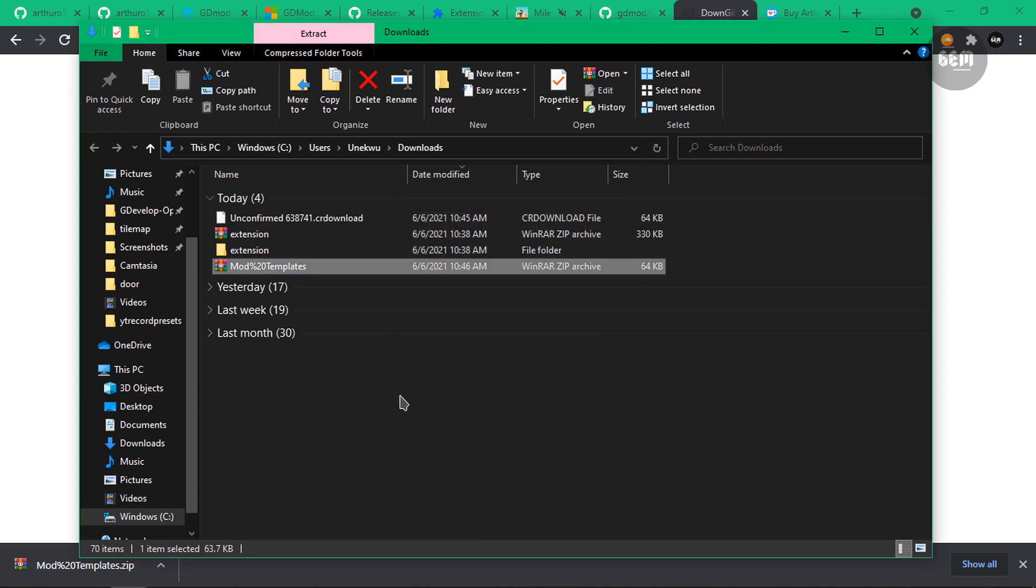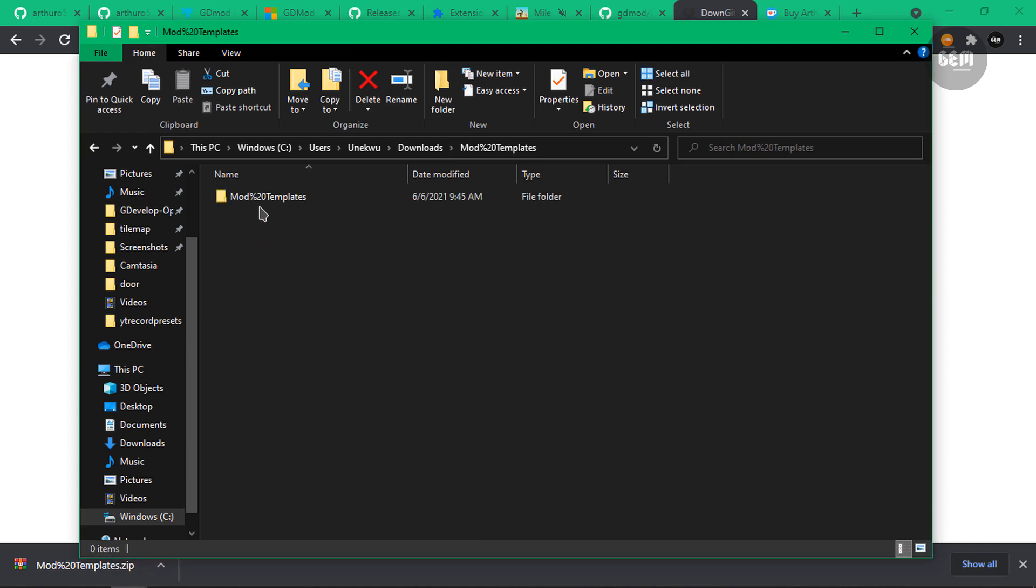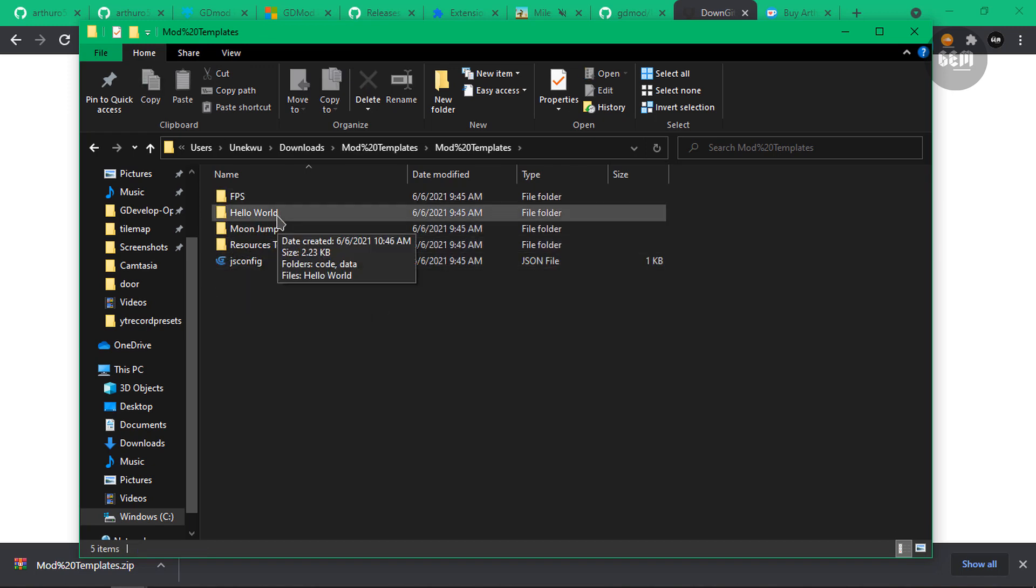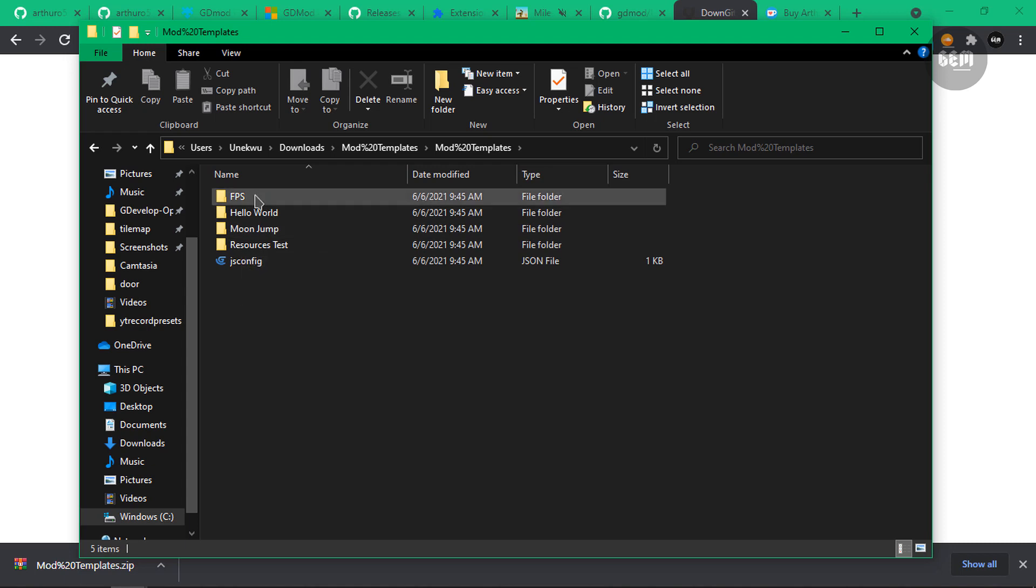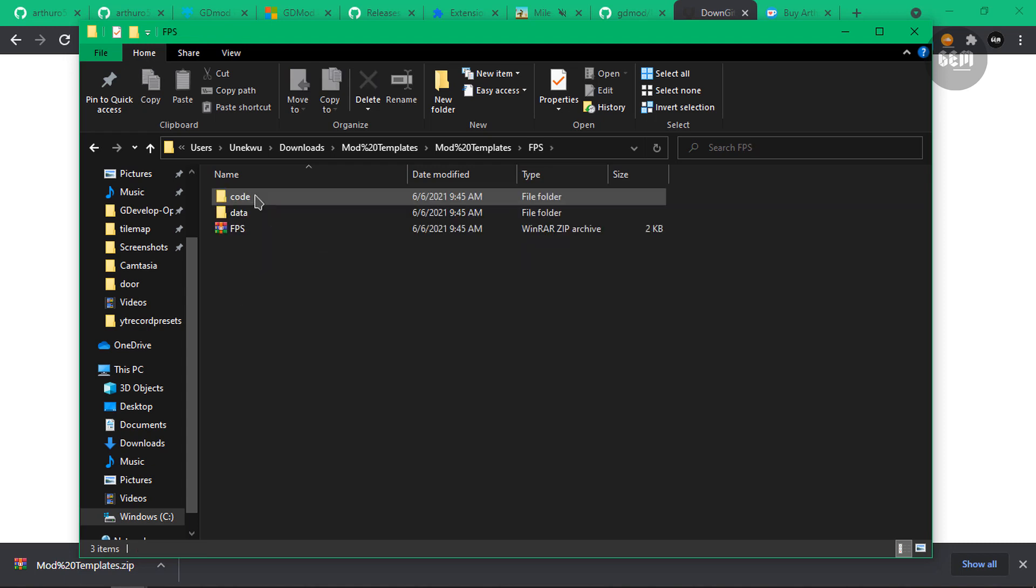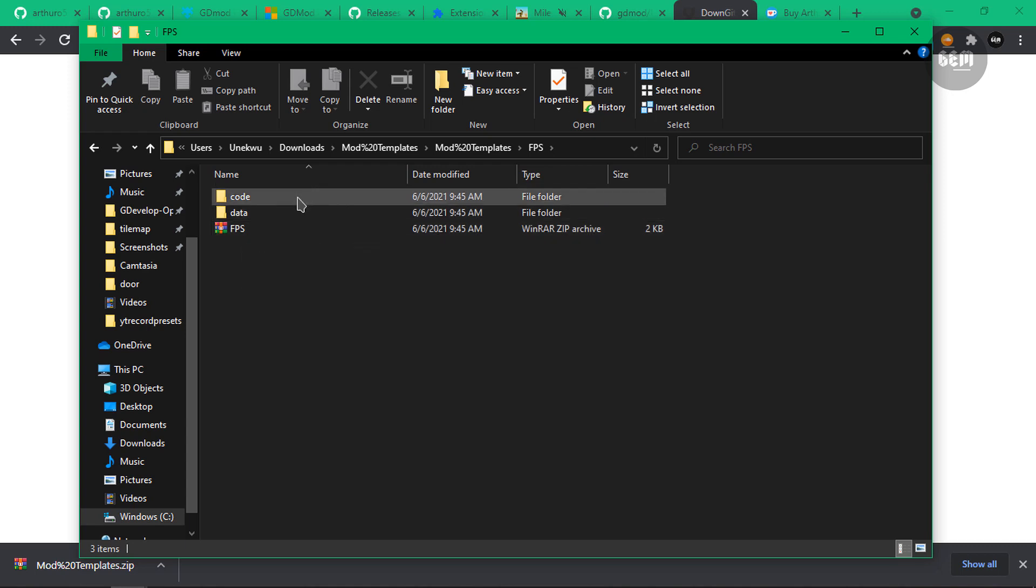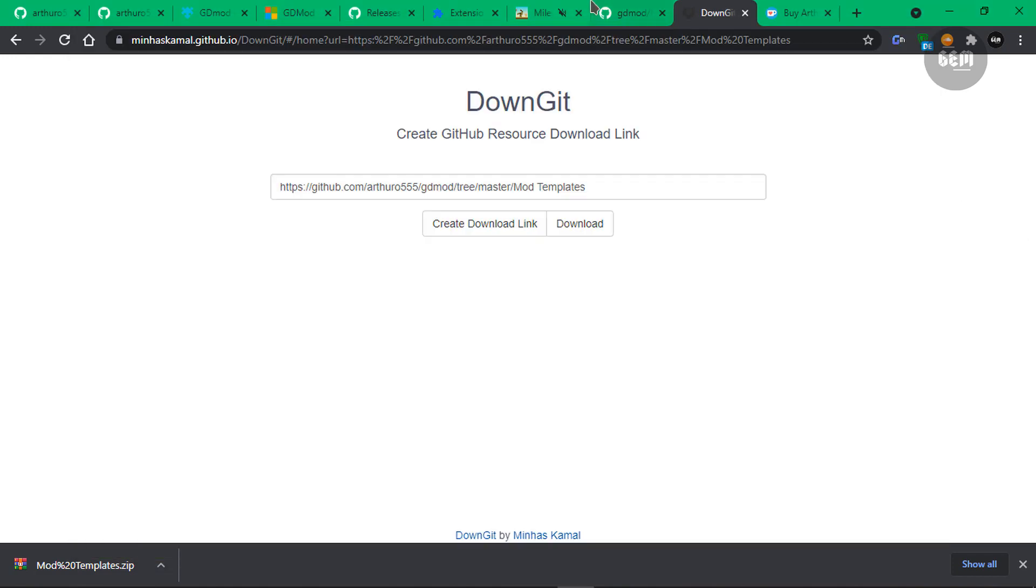Extract. And there we go. So we have the mod templates and mod templates. So these are all the four mods which are available. Presently, we have the FPS, Hello World, Moon Jump and resource test. Now if we open up the FPS, you should see three files. We have the code, data and the FPS. Now this is a zip file. It's a compressed file which contains the code and data. So these two folders are compressed to form this file. So this is what we'll be loading and not the code and data. So let's go back to our game.